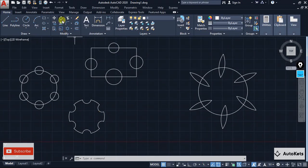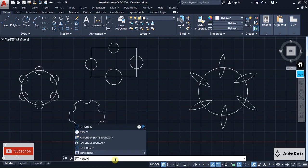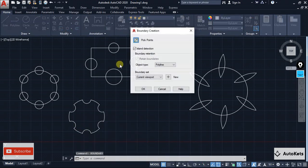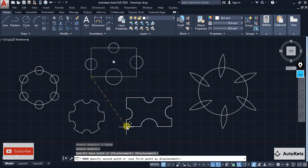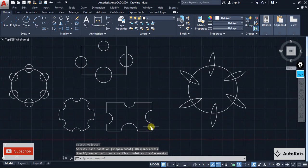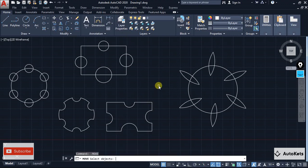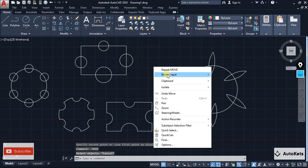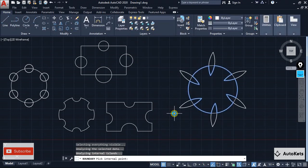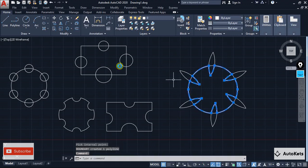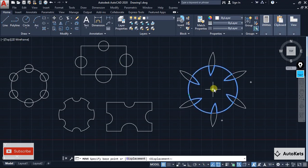Similarly I can use boundaries in these other conditions as well. I'll go for the boundary again, select the pick point, select this part, press Enter — and you can see that this is how I can get these complex shapes very easily.